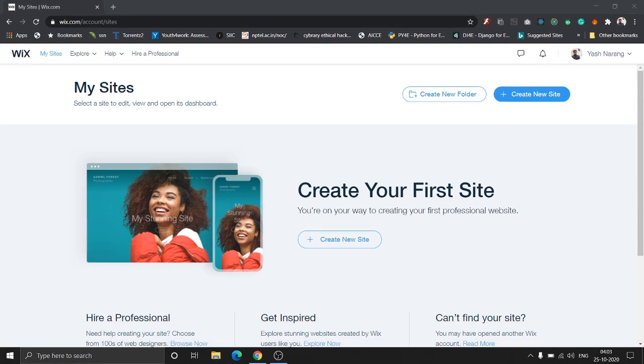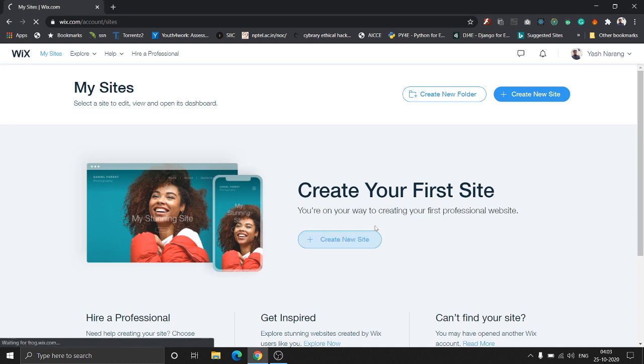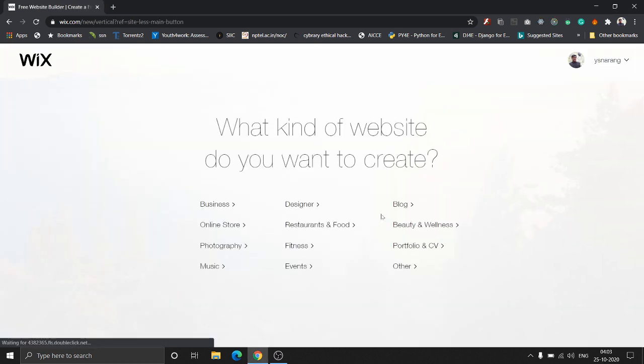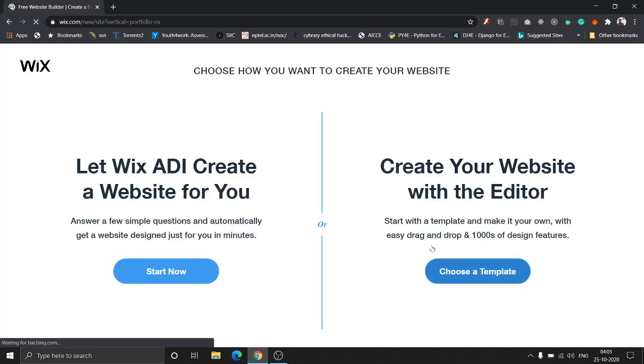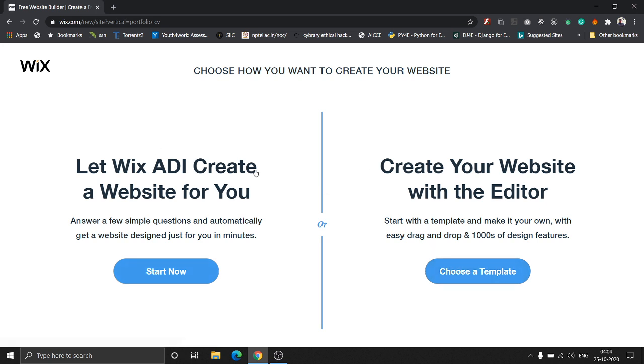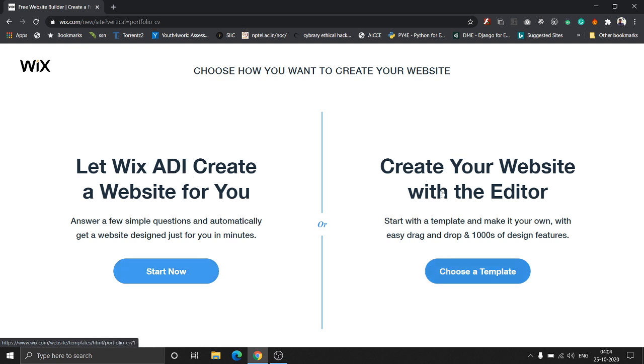If you've seen my previous videos, I've mentioned that Wix has two types of website builders. Today we're building a portfolio website for a photographer. Wix has ADI (Artificial Design Intelligence) which uses AI, and a template-based editor where you choose from thousands of templates. Today we're using the ADI.